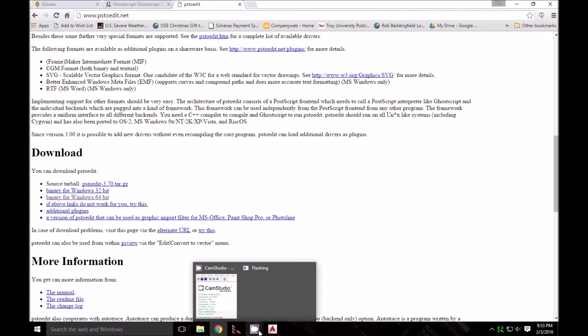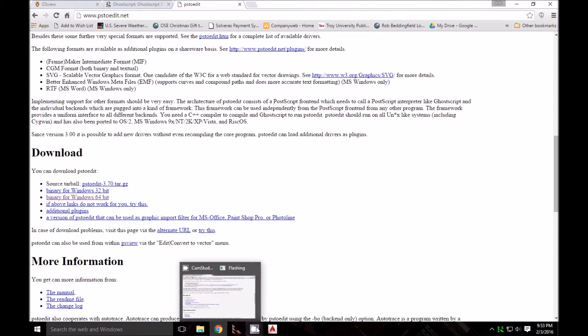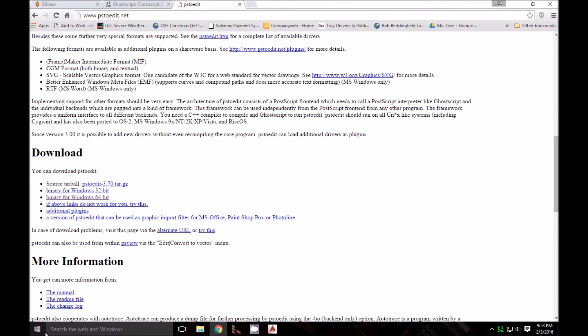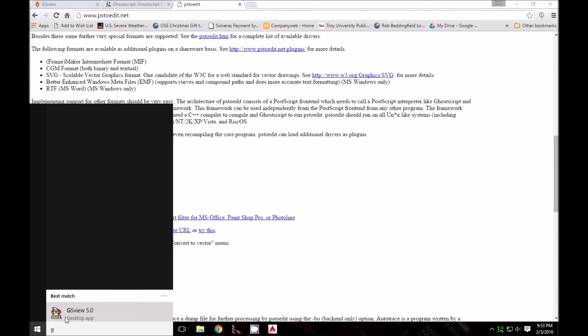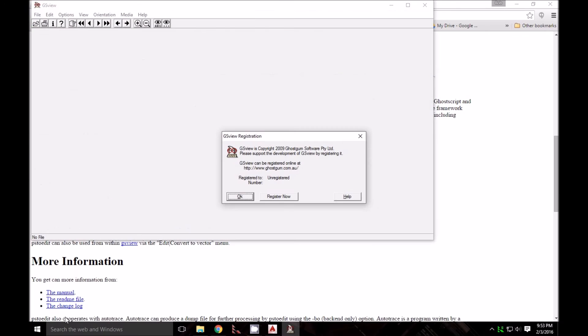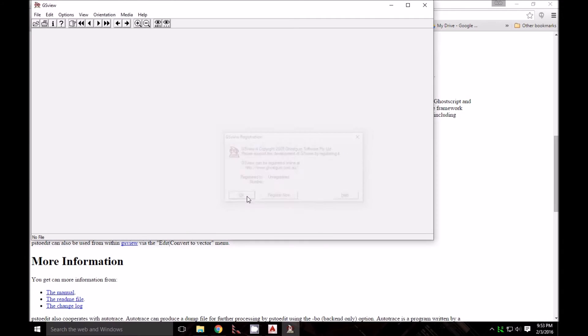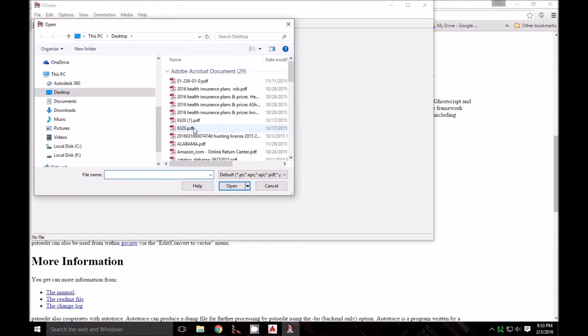Now we've got this file. I'm going to open the GSView software and get it going. I'll go to File and Open.